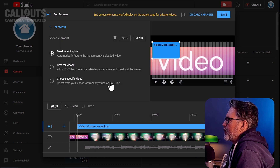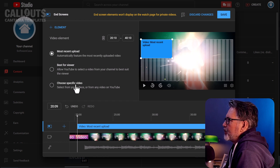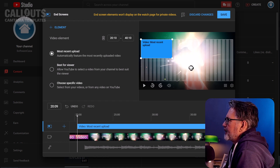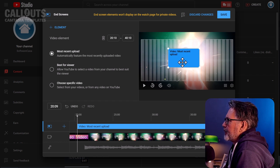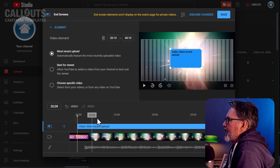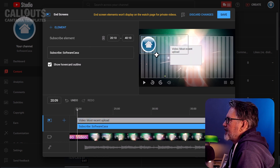We want to add a video first. In the video options you have three choices: most recent upload, best for the viewer, or a specific video. It's good to combine these with the text you're using in the template. In this case, we'll use 'most recent upload.' The second element is a subscribe button, so we choose that here.